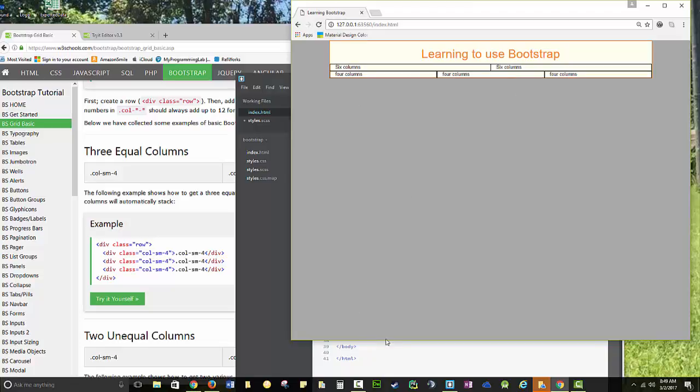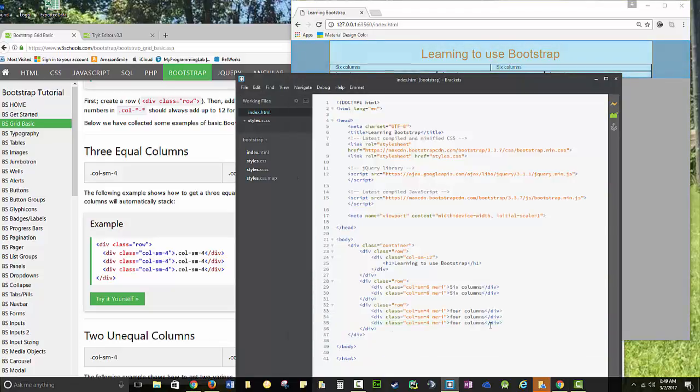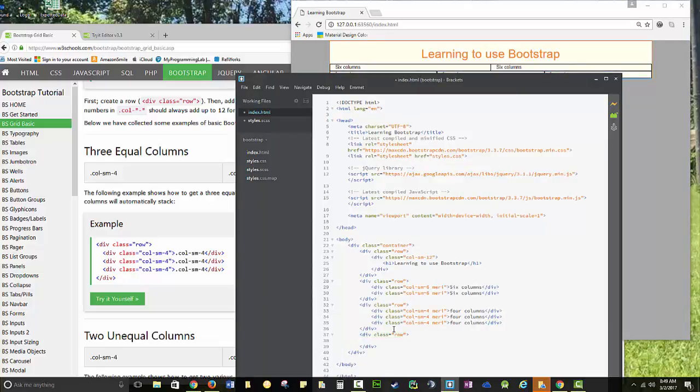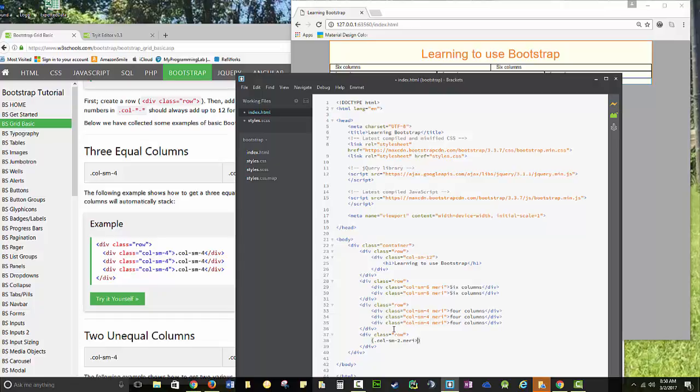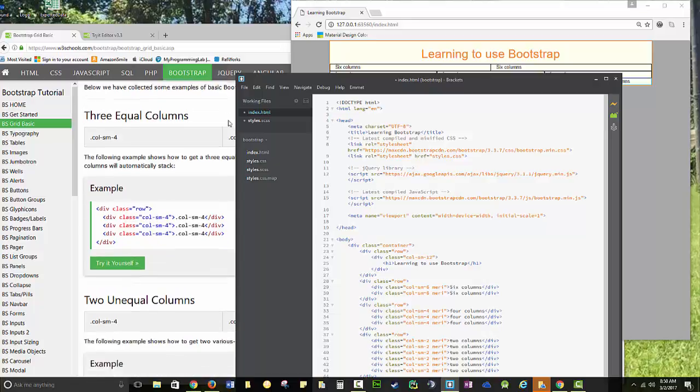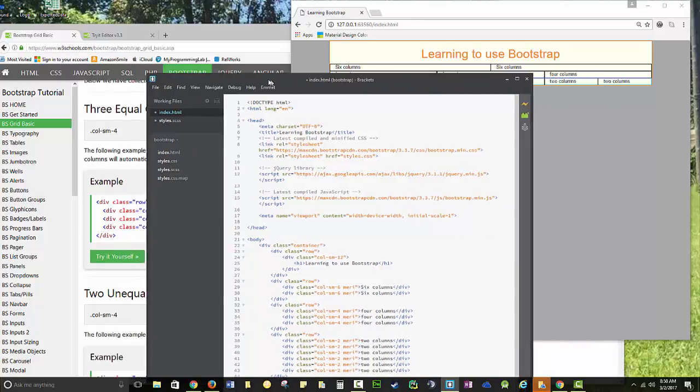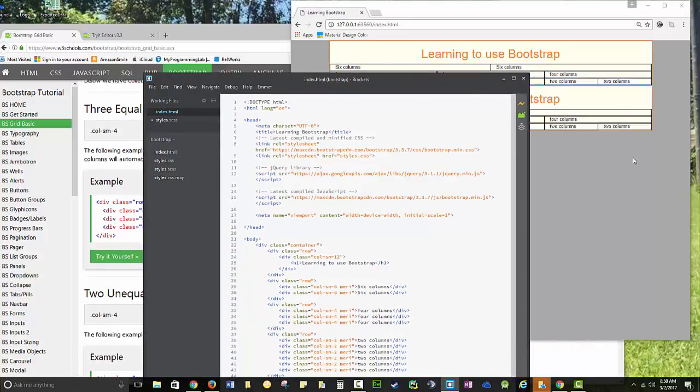And then we're going to make them work on resizing. So I'm going to do a dot row. And then I'm going to do a dot col small 2 dot mary containing two columns. And then we can just multiply that by 6. And you can see how much Emmet is helpful. Save everything.